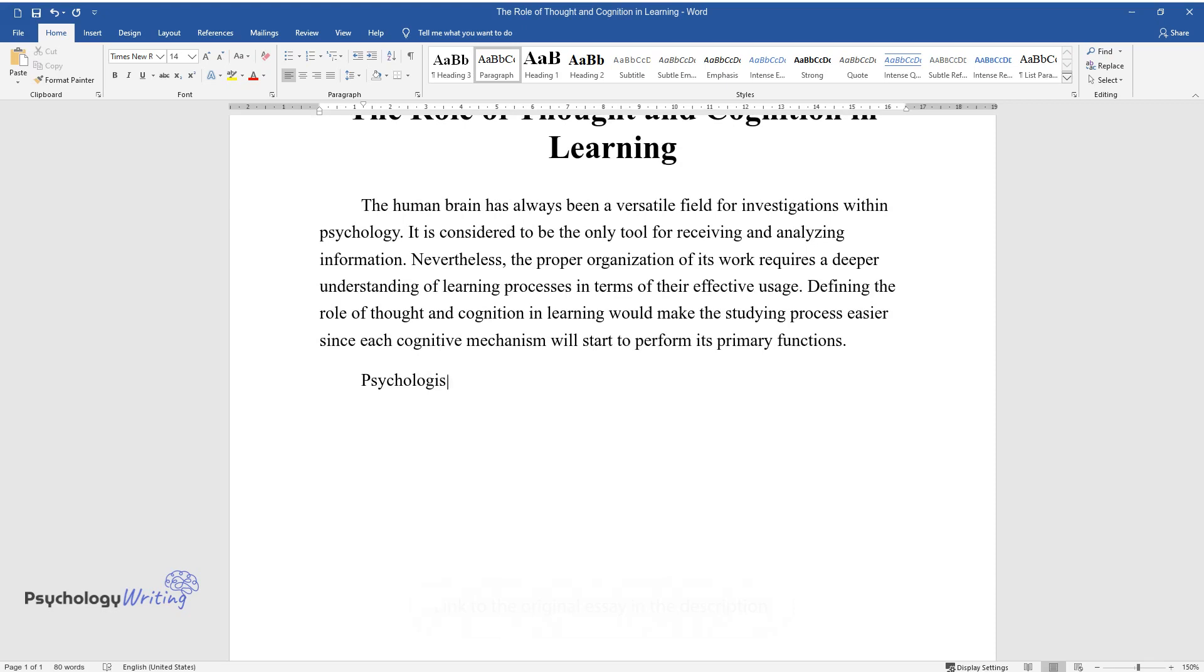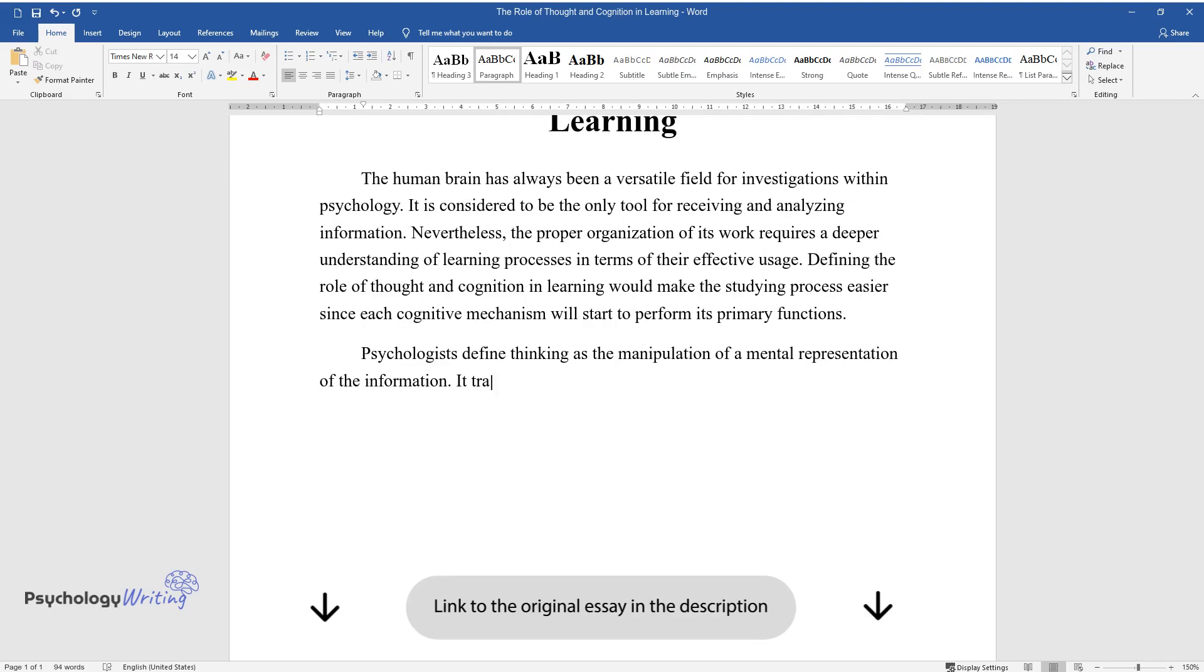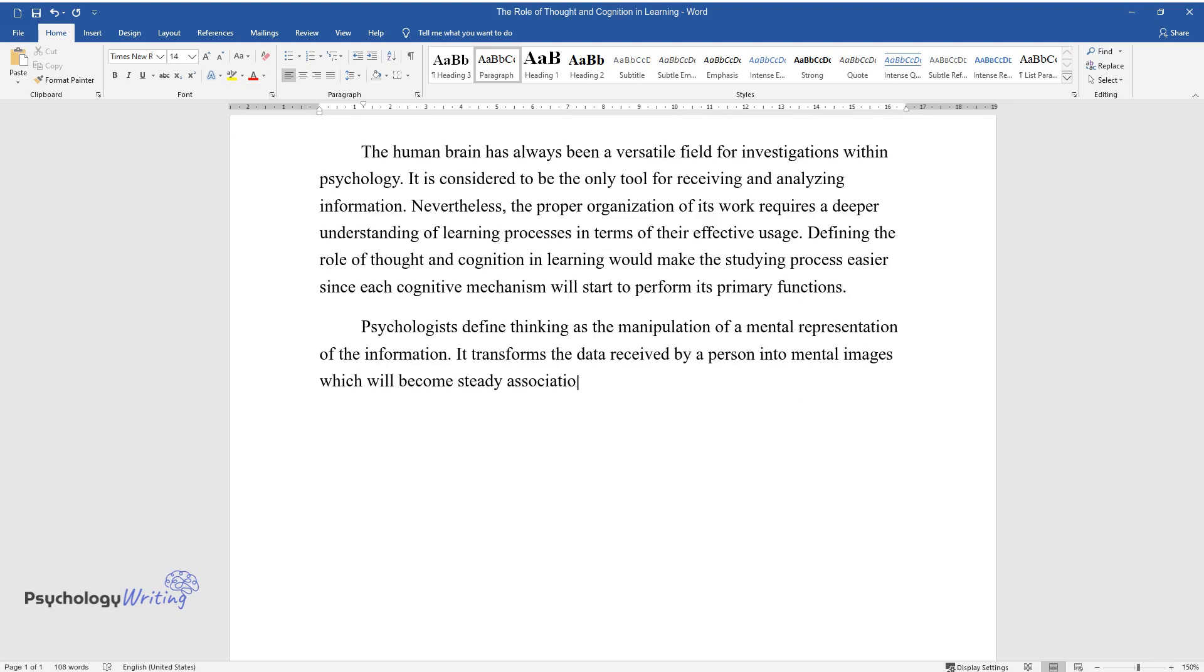Psychologists define thinking as the manipulation of a mental representation of the information. It transforms the data received by a person into mental images which will become steady associations for the given subject and a human mind.